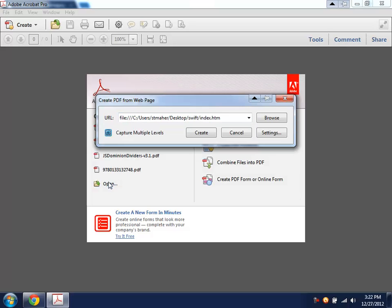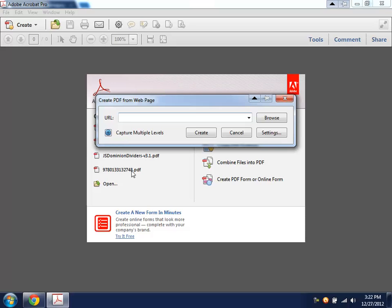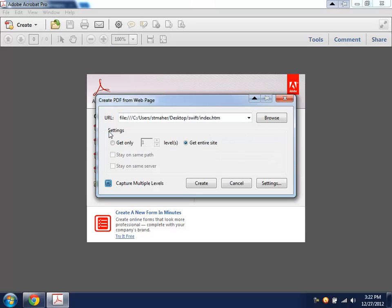Now, the way this normally works is you have to delete the URL and paste yours in. Then you see this Capture Multiple Levels. You have to click that button so that you can click Get Entire Site. If you don't click this, then it will only capture the home page of your site. It won't grab all of them.